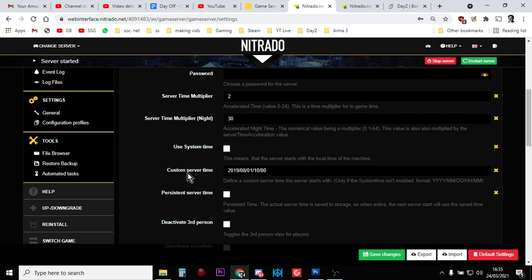Use system time, custom server time, and persistent server time. You'll also want your server to restart at least once a day to make this work. My servers are set up to restart every 12 hours. The first thing we do is untick use system time.